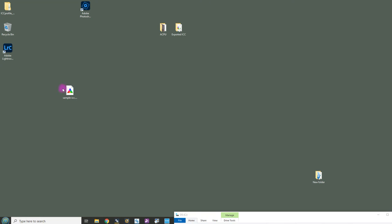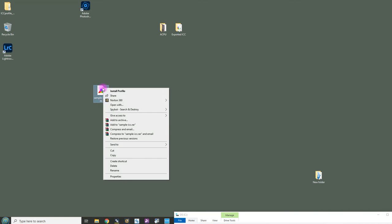So I have my ICC profile here on the desktop. Now you may have yours in a download, on a USB, on a disk, or in an email. Get it to your desktop and then you can right-click on it and choose install profile.